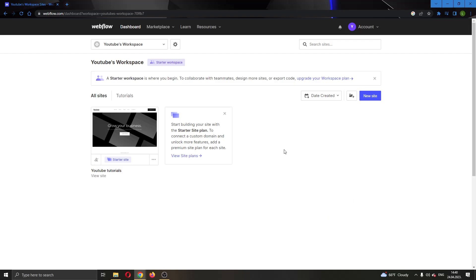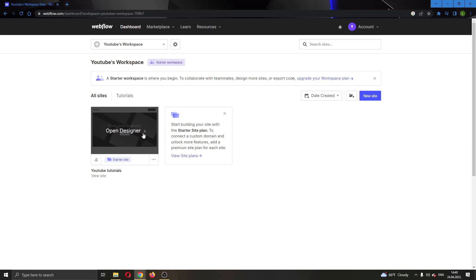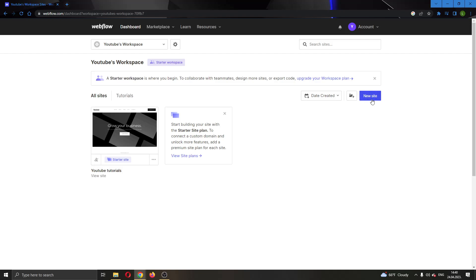The first thing you want to do is open up the official webflow.com website and log into your account. After logging in, you'll be greeted by the main page where you can see all of the websites that you have already created. Here you will also see the button to create a new website if you want.